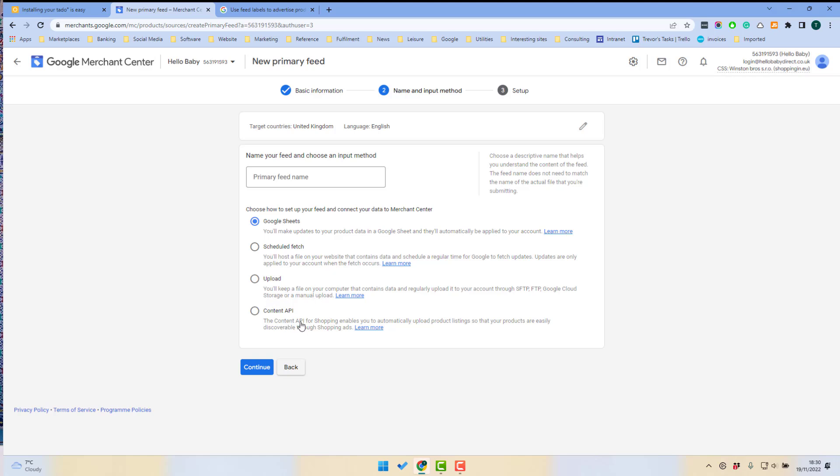Now what the content API is is it's going to be a direct link between your website system and Google. So for example, that's what Shopify uses.